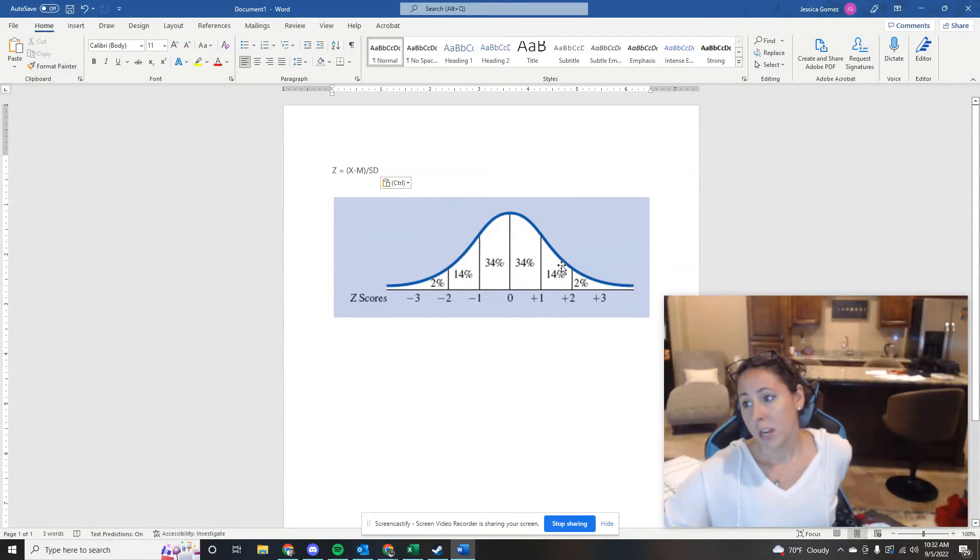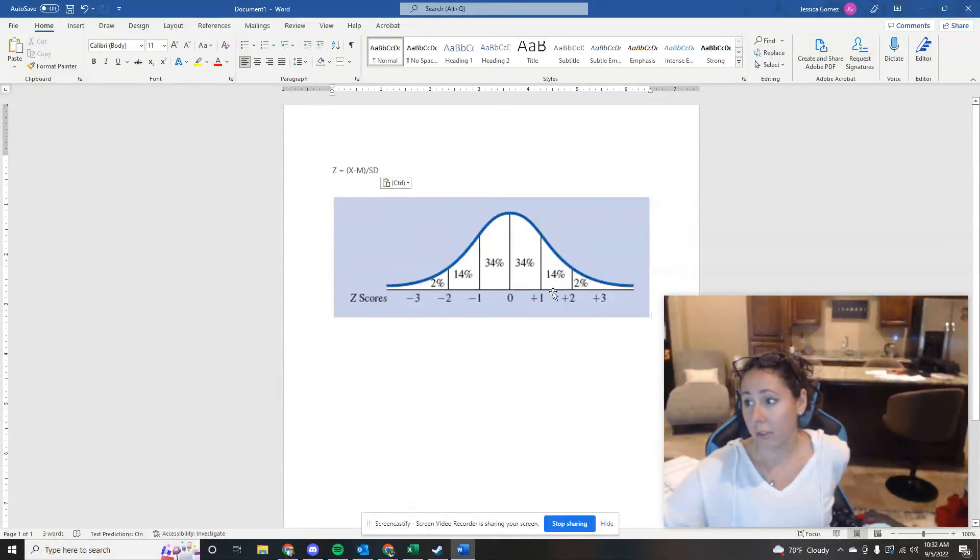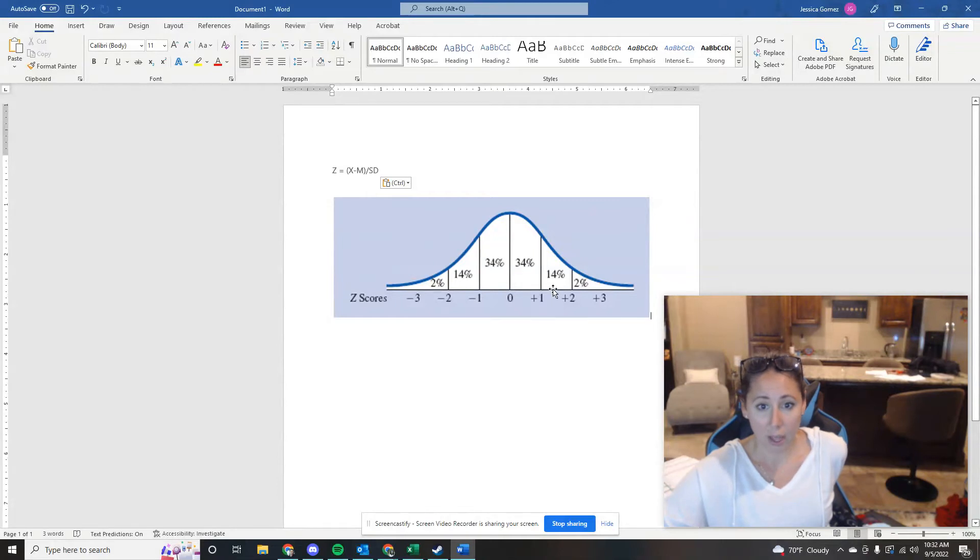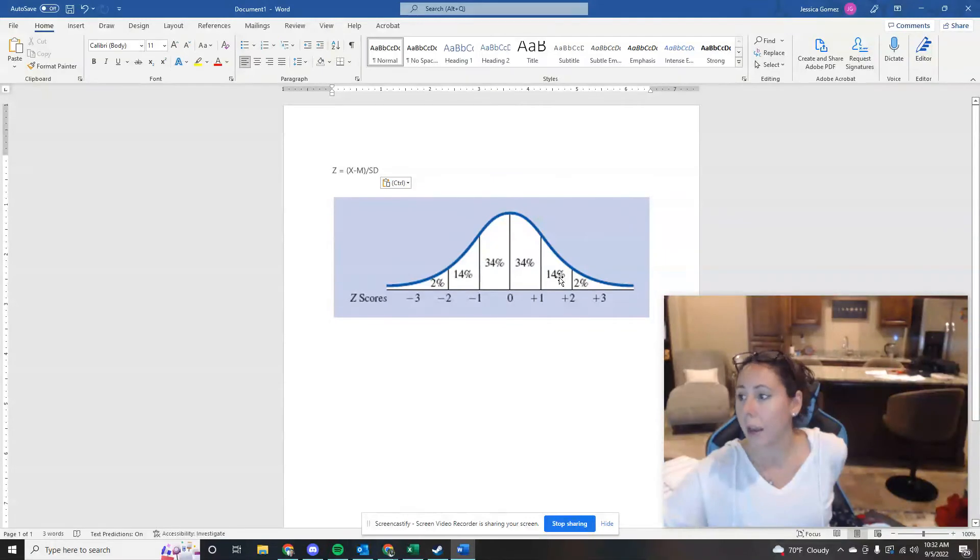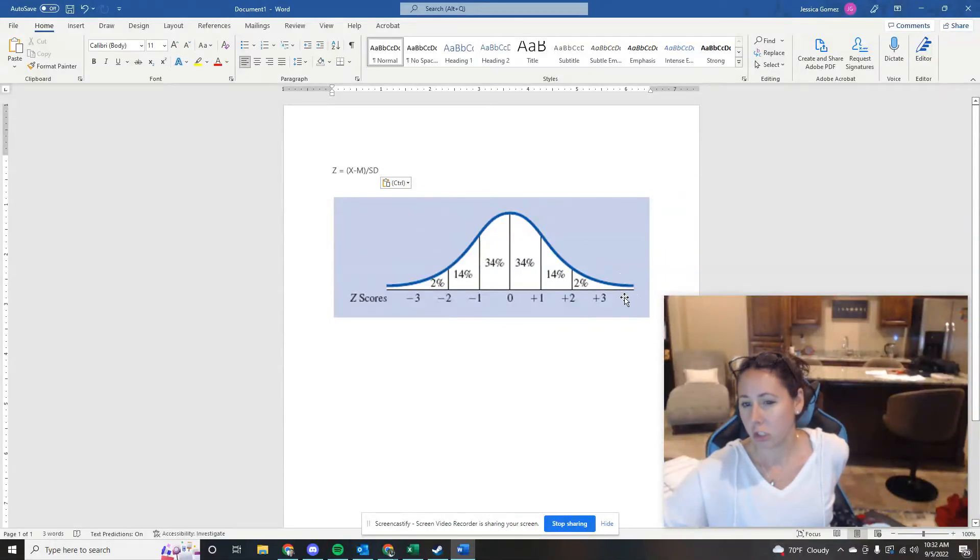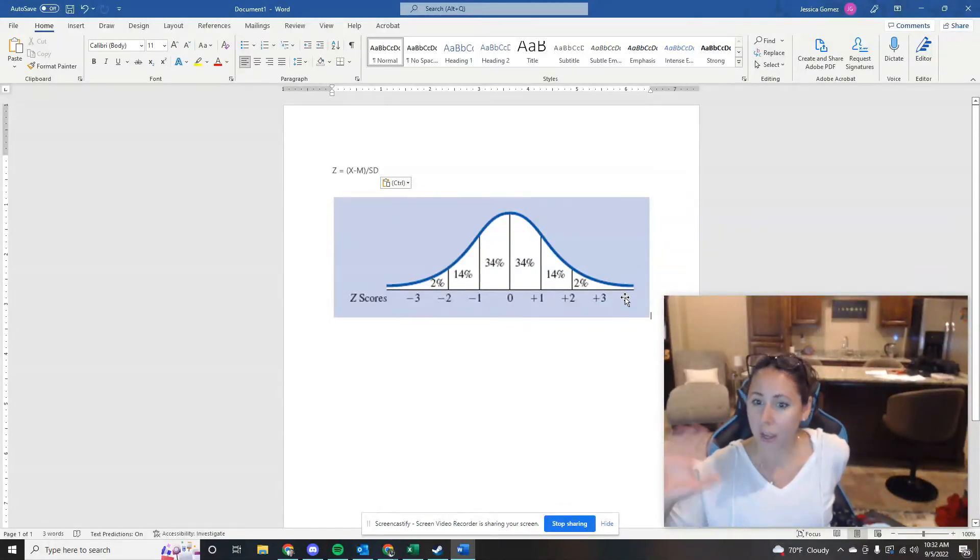So if their Z score is up here at 1.6, what do we know? We know that score is significantly higher than the mean of the clients, right, because it's not within this first grouping right here. It's one step beyond, but it's also not at the very extreme of score. So it's kind of like a middle high score.